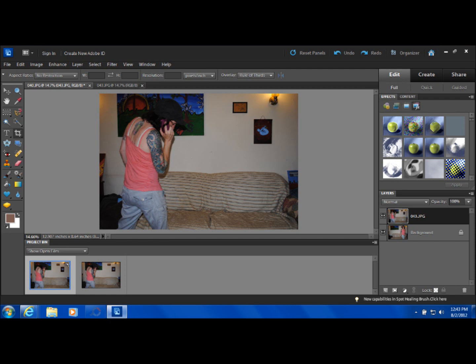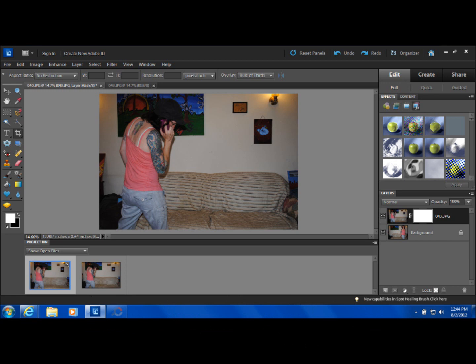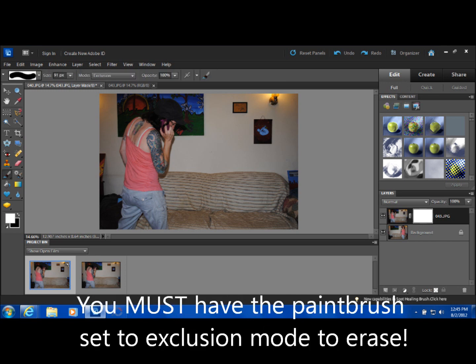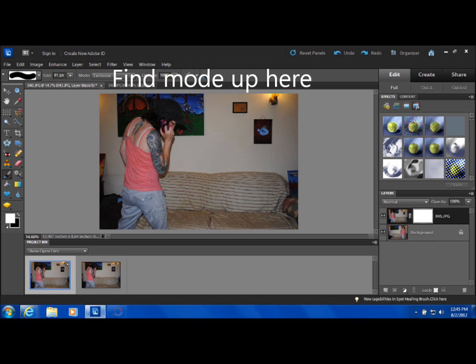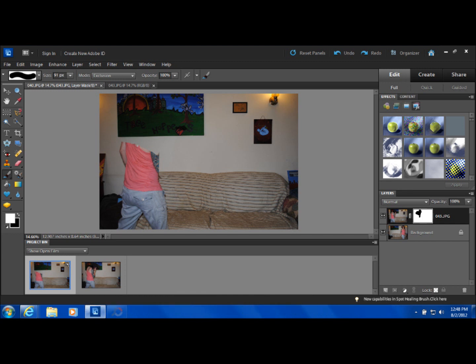After that, just go ahead and do what the other tutorials show you. You create the mask and this is a huge difference here. The paintbrush, you have to go up to the top under mode and you have to use exclusion. That's how you erase. Otherwise, you'll get nothing or a black line.